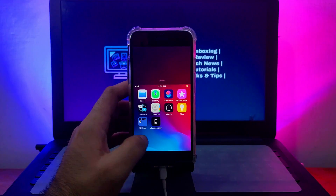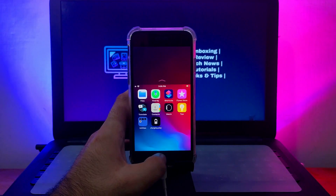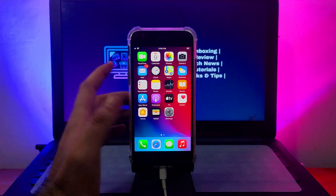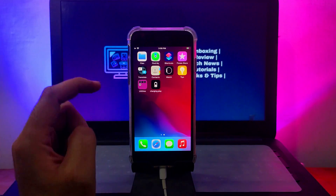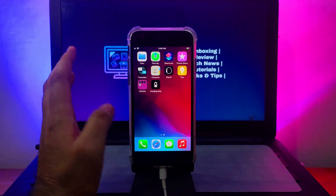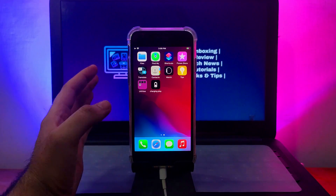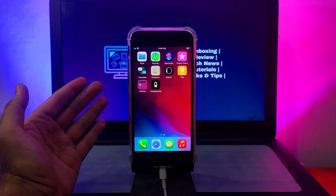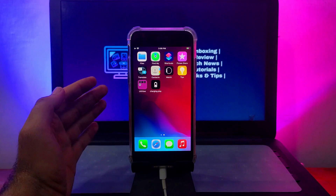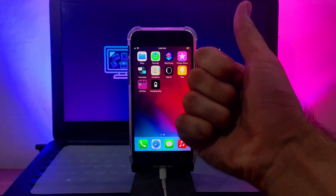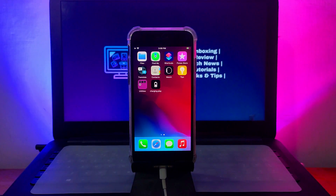That is how you can set custom charging animations on any iPhone, iPad, or iPod without jailbreak. I hope you liked the content — hit the like button, and if you're new here, subscribe to the channel. Till then, goodbye, take care, and peace out.